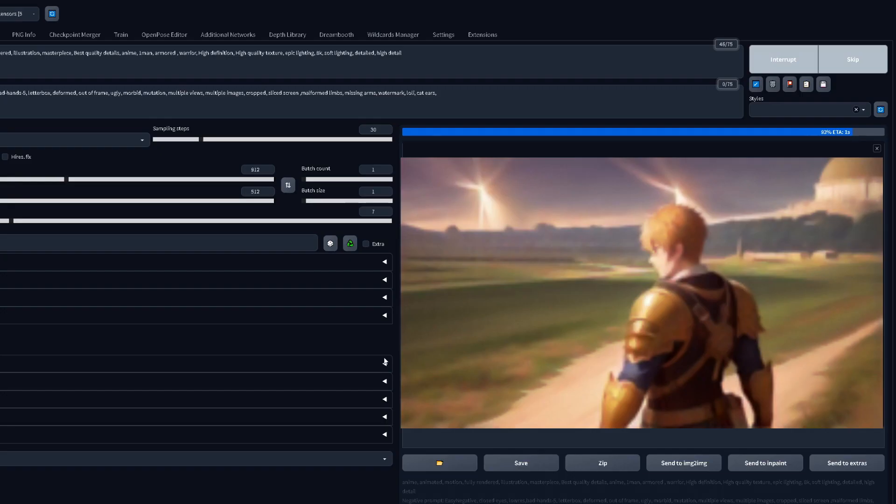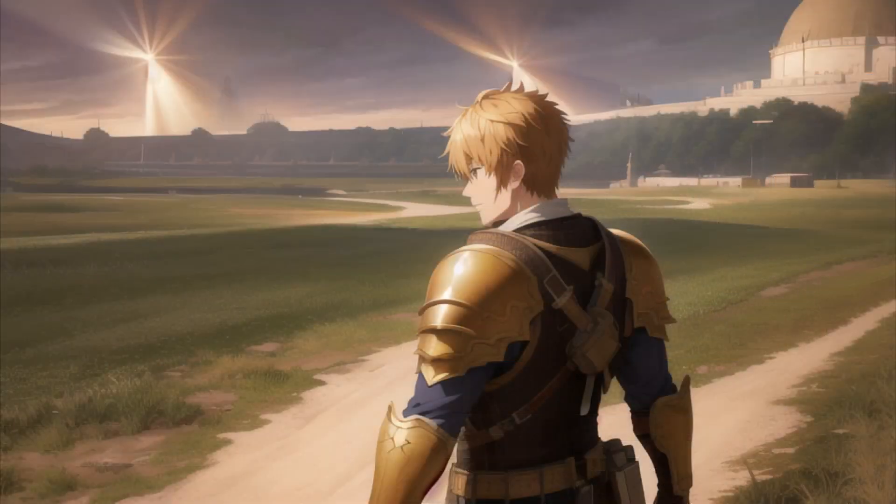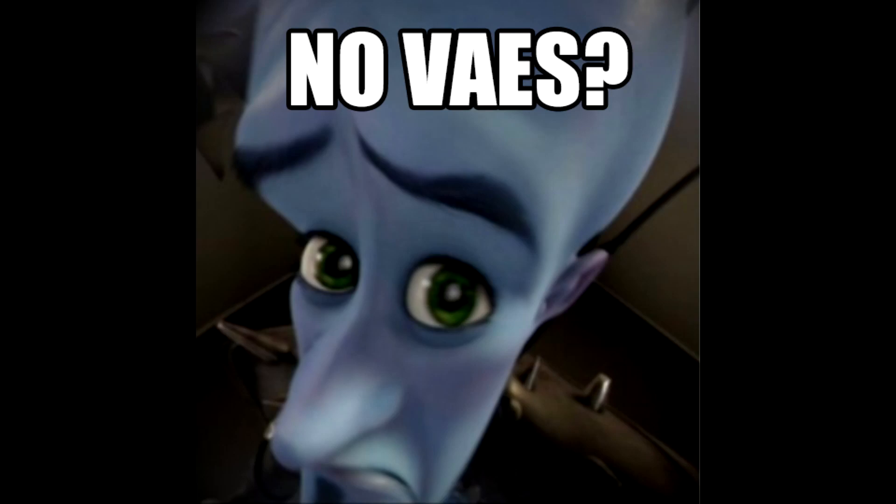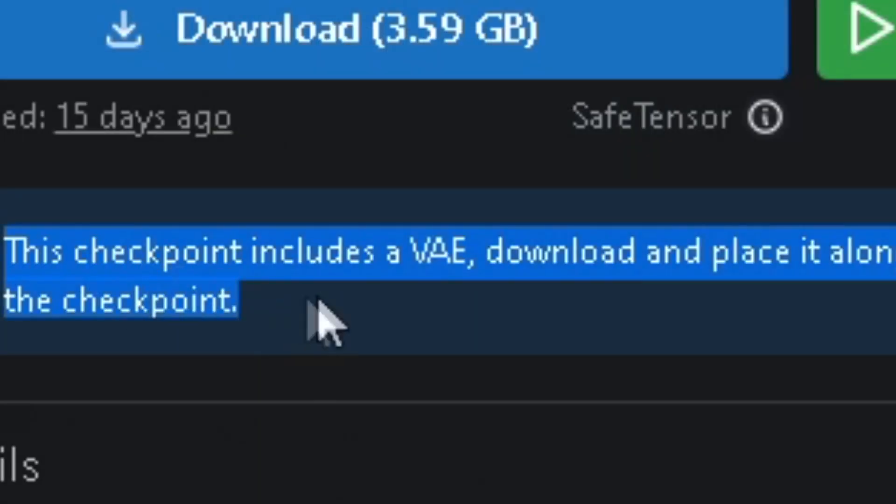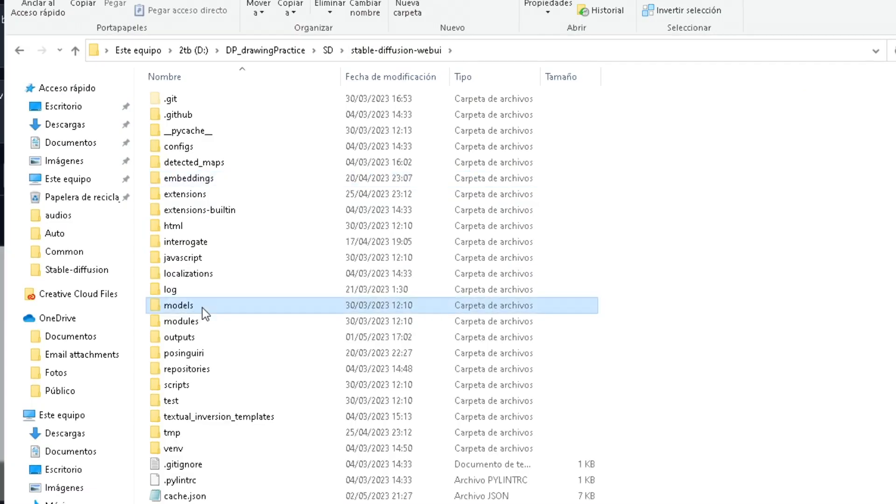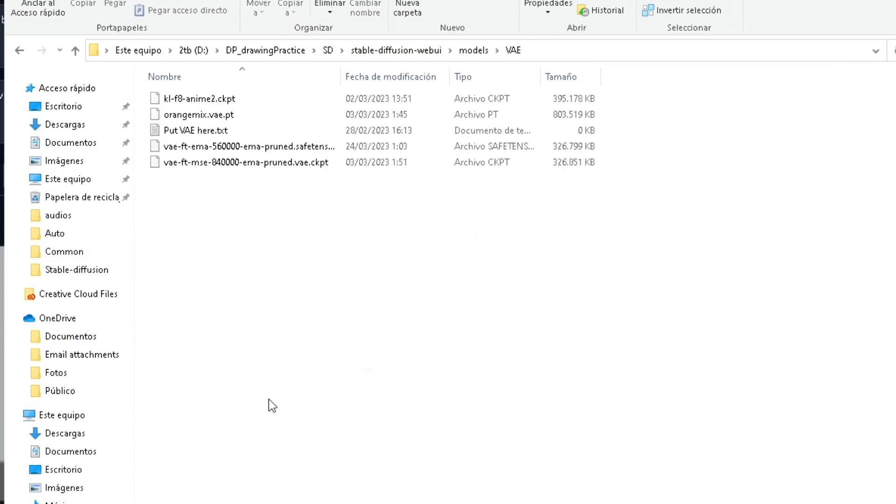The VAE is like a filter that applies while the image is still generating. So, if you see that some of your images have really muted colors, it might be because you have no VAEs. You can download these files from the Civitai links and then just move them into this folder right here.